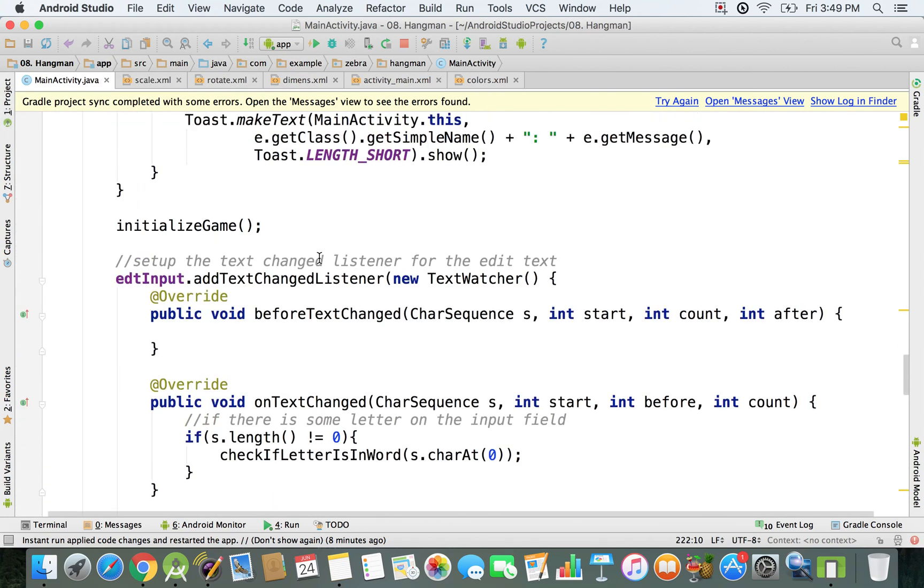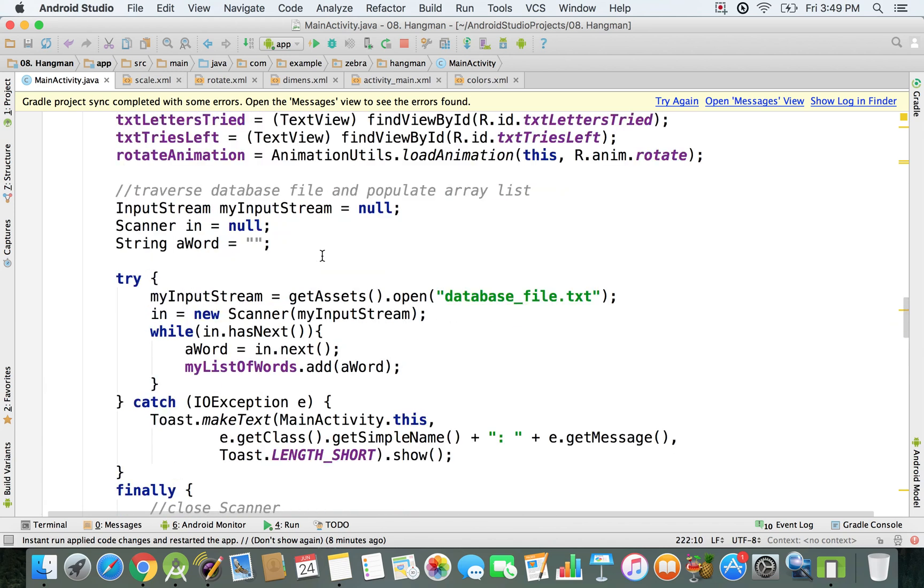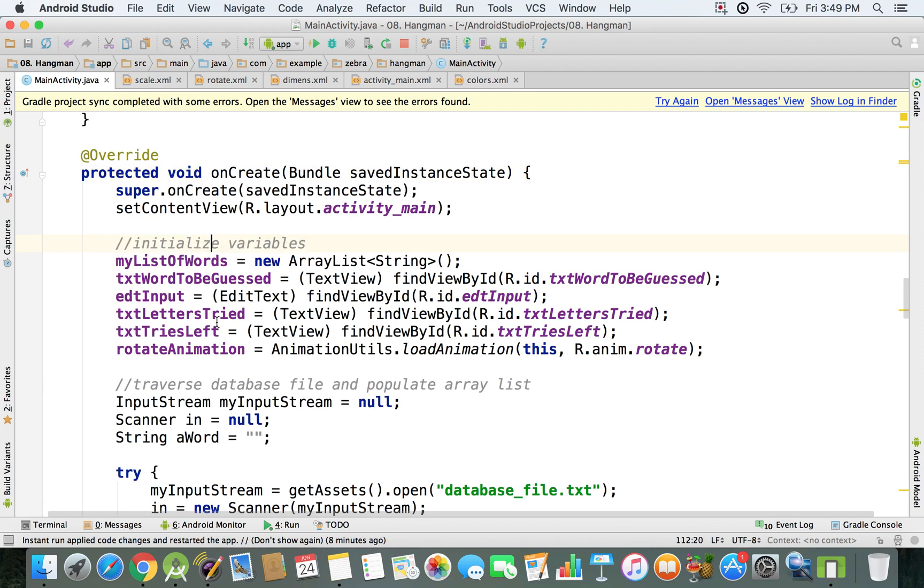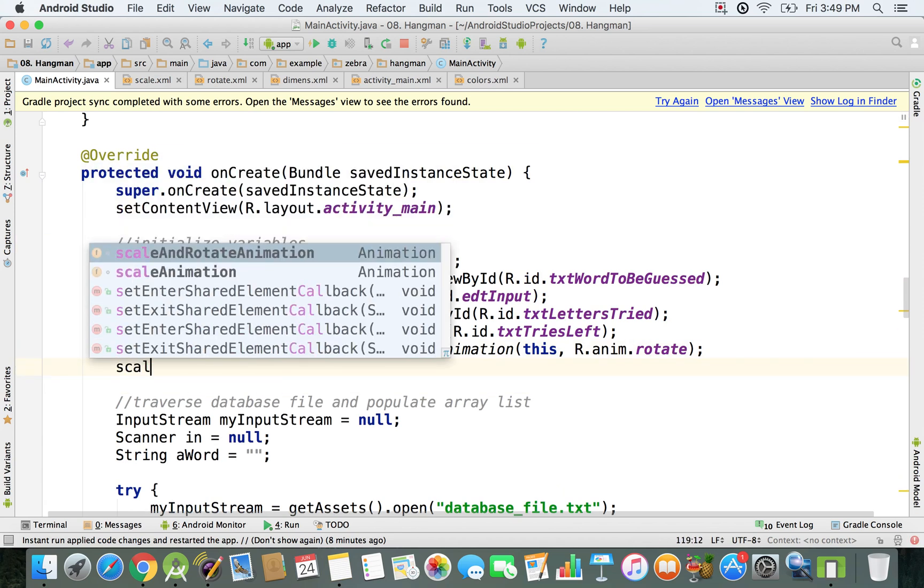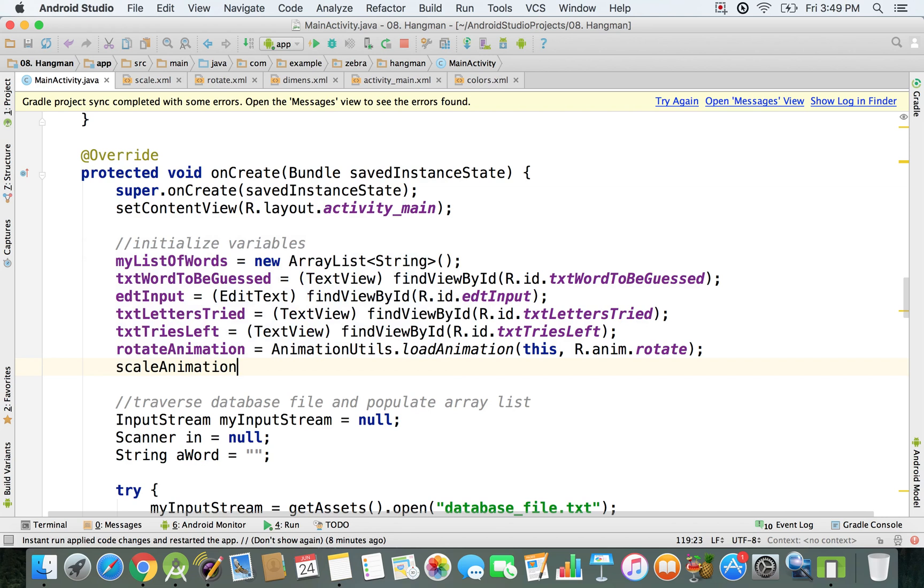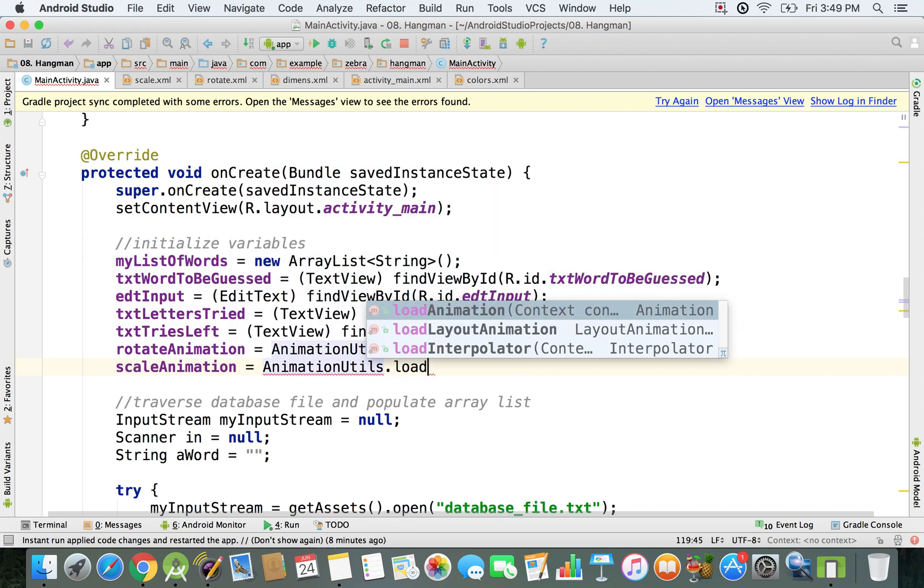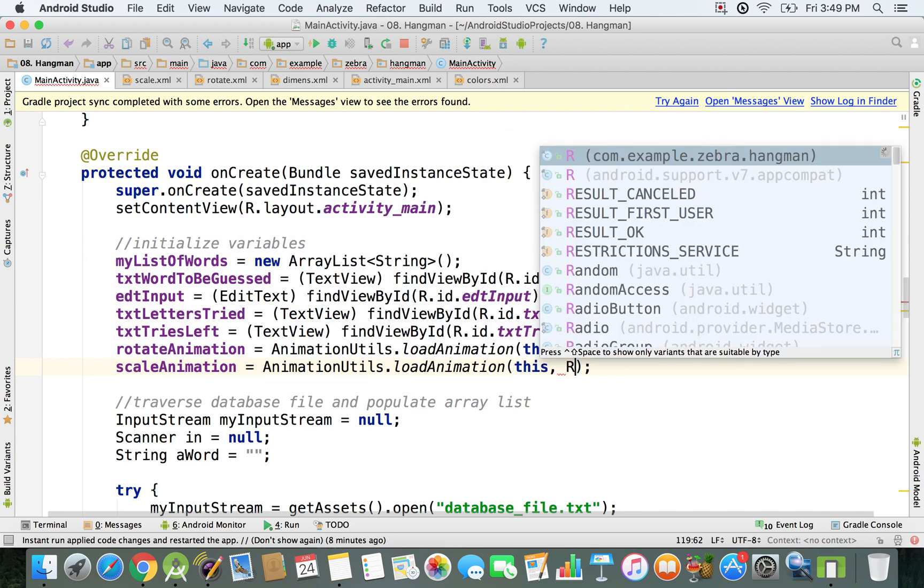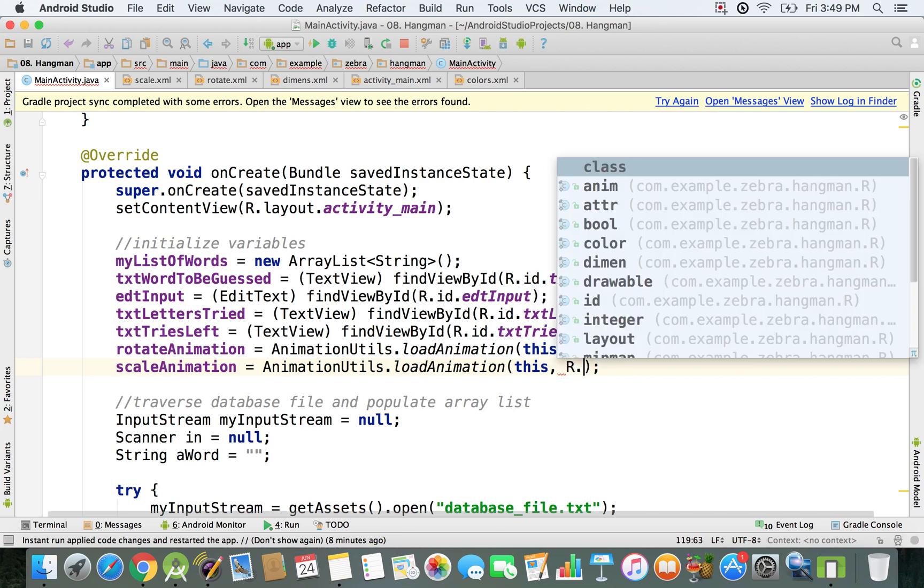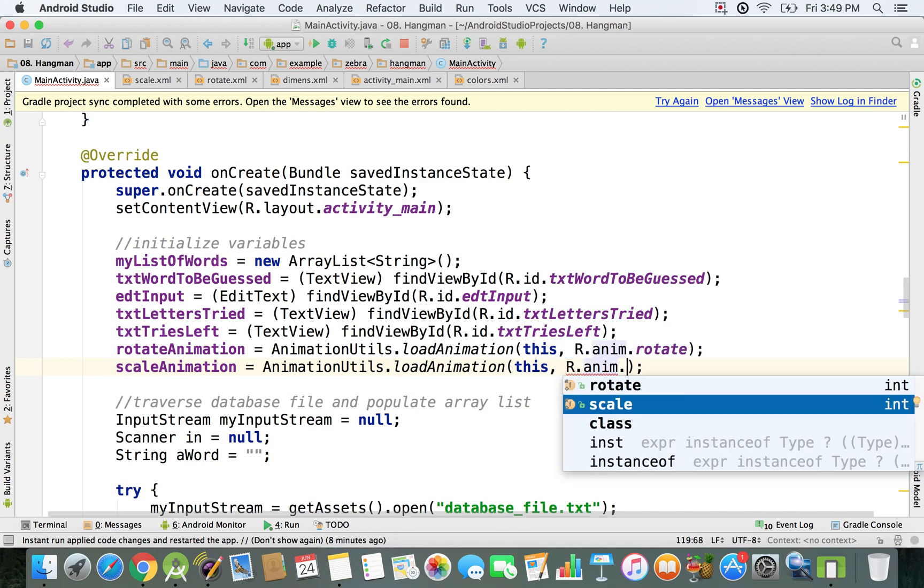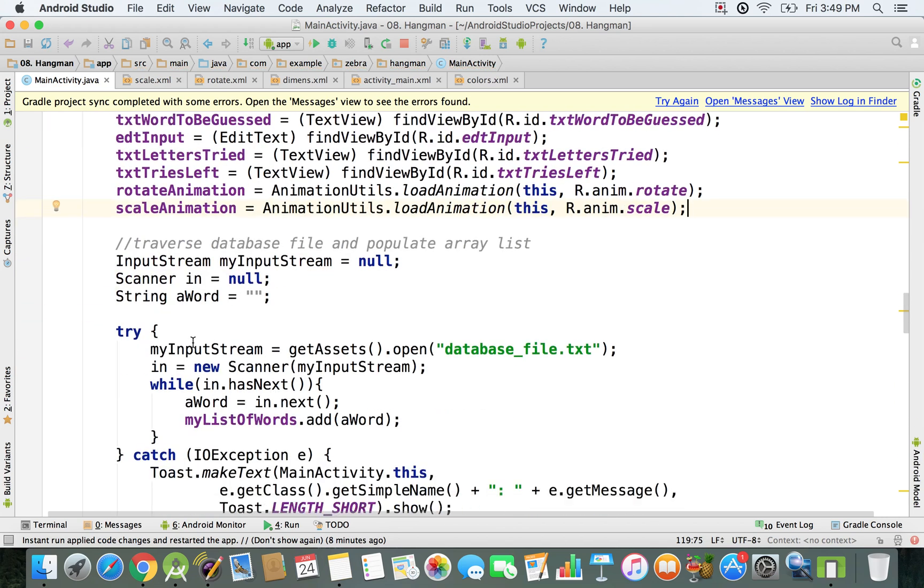I'll say scaleAnimation equals AnimationUtils.loadAnimation, then say this for the context, and then I can find the animation by typing R.animation.scale to reference it.